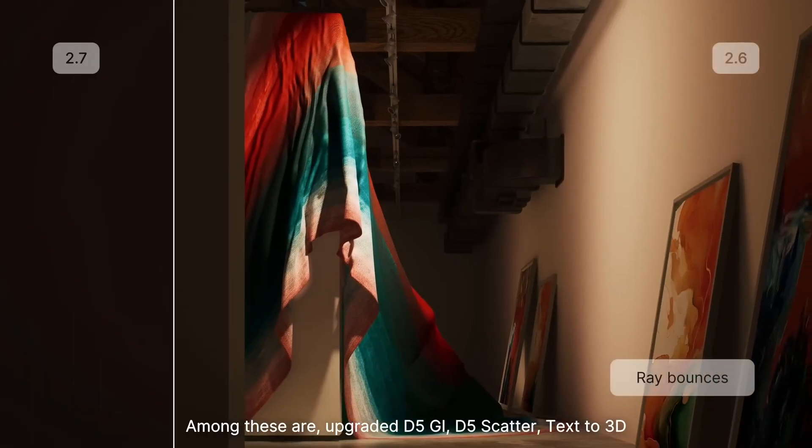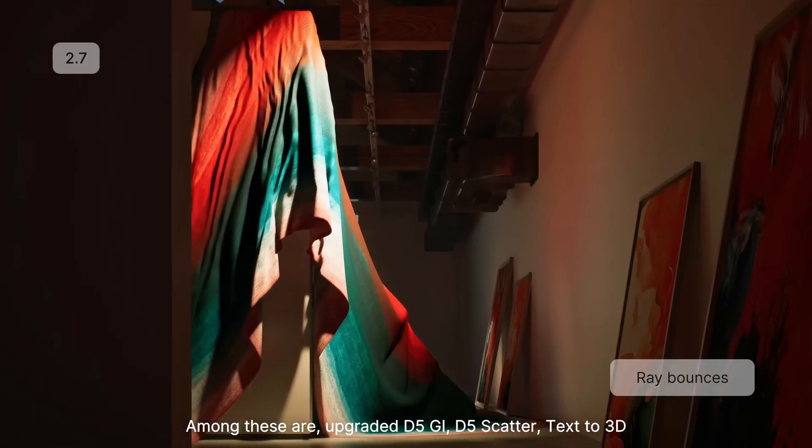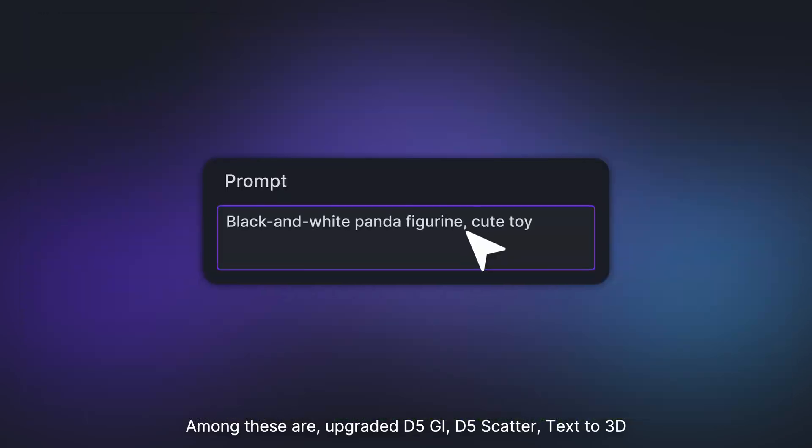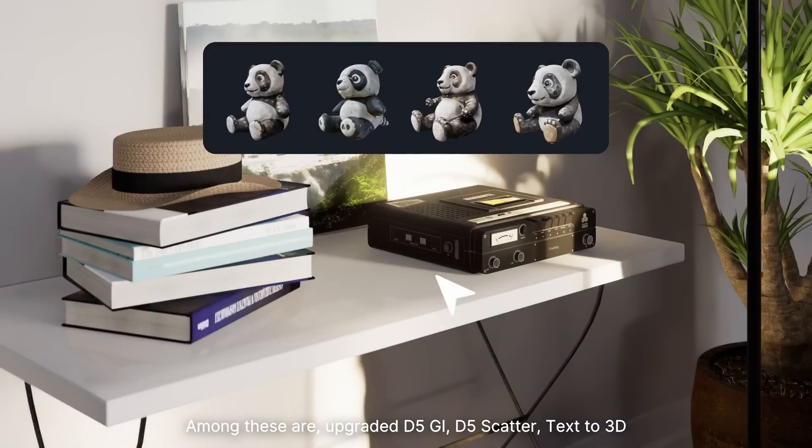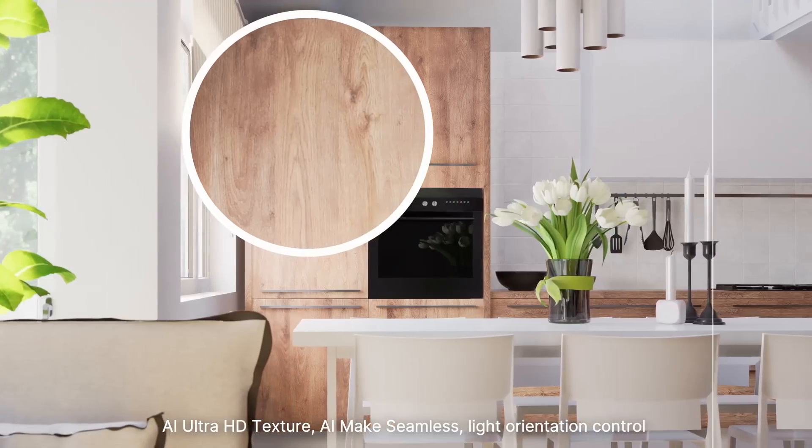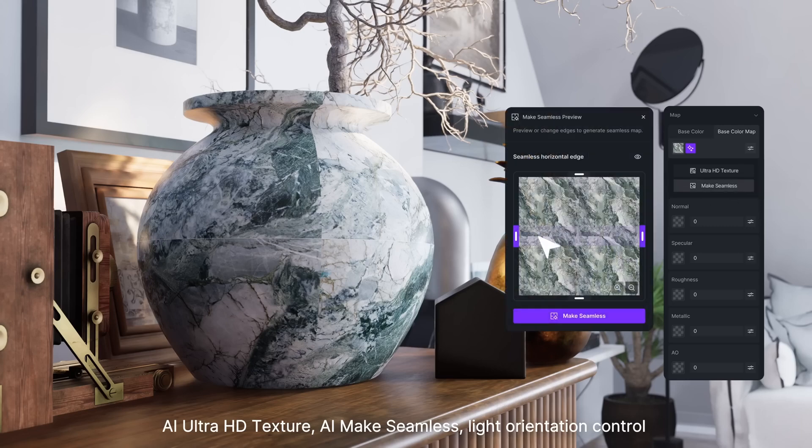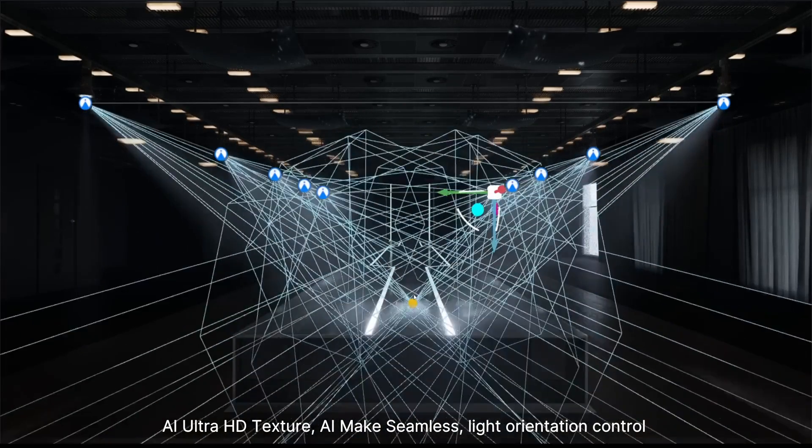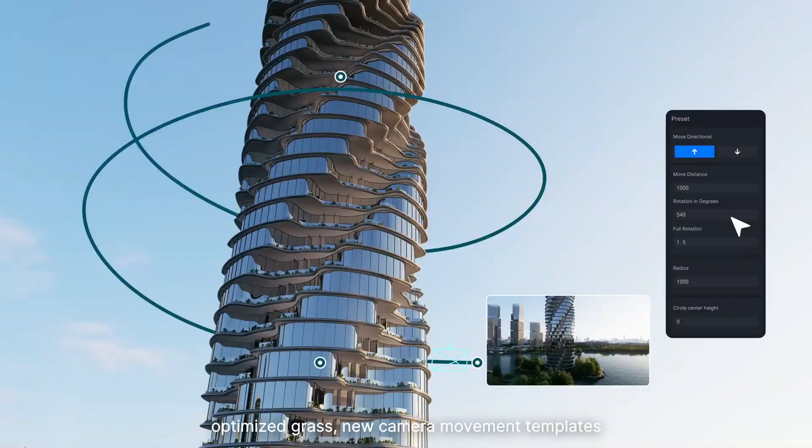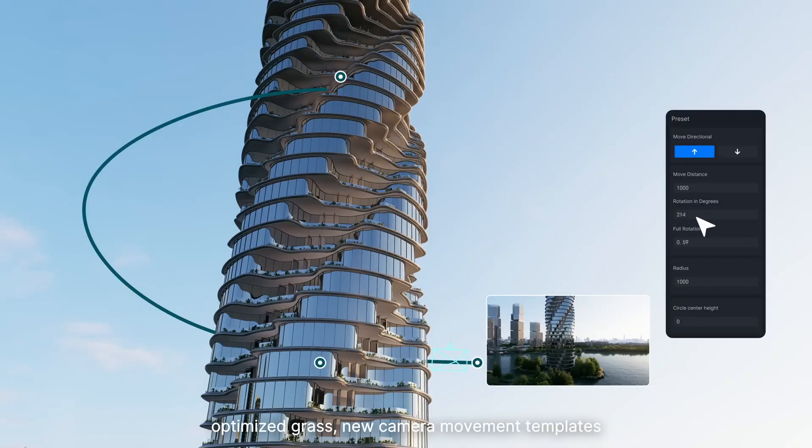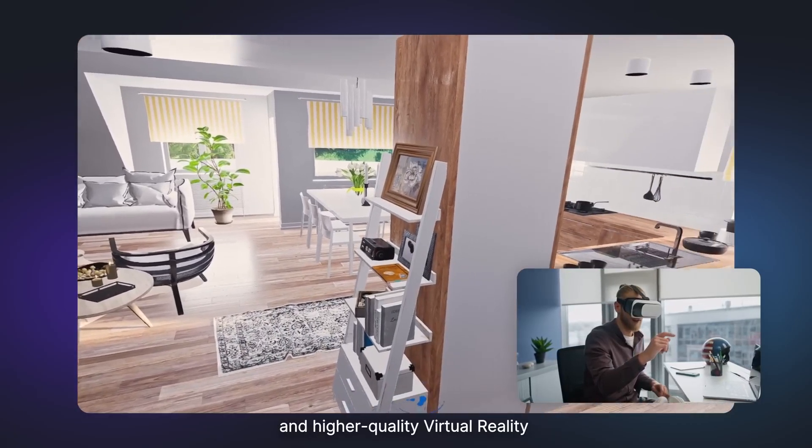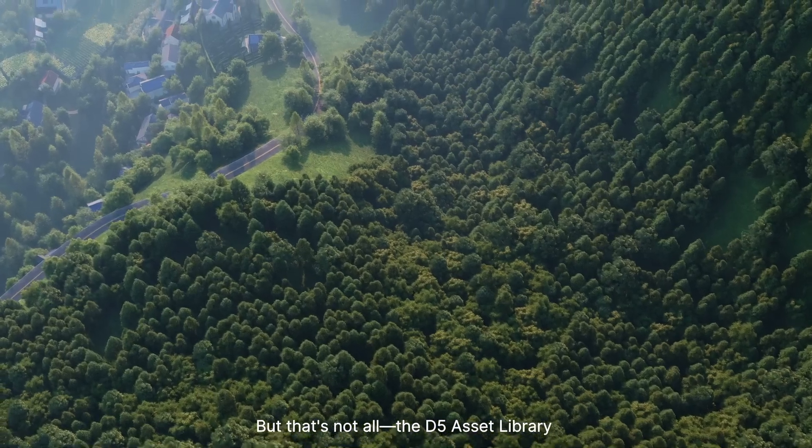Among these are upgraded D5GI, D5 Scatter, Text-to-3D, AI Ultra HD Texture, AI Make Seamless, light orientation control, optimized grass, new camera movement templates, and higher quality virtual reality.